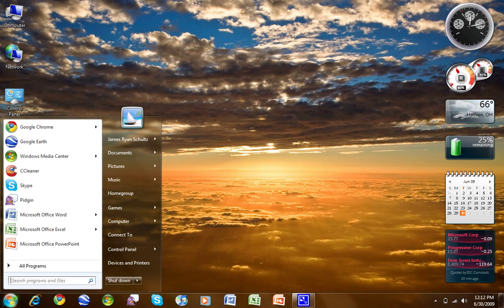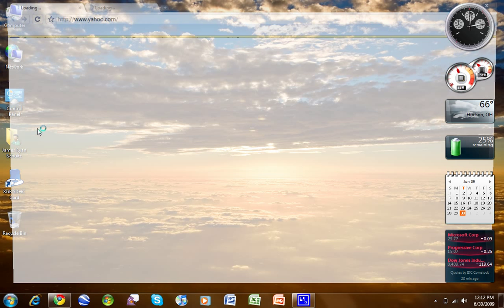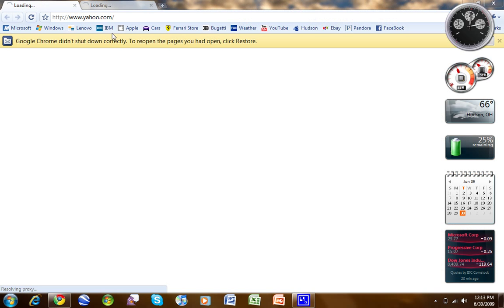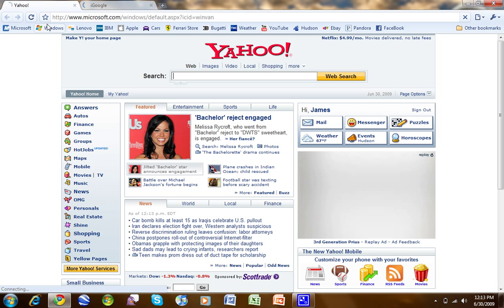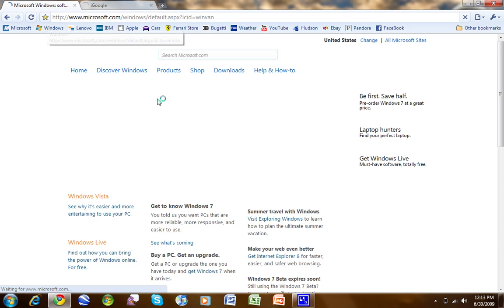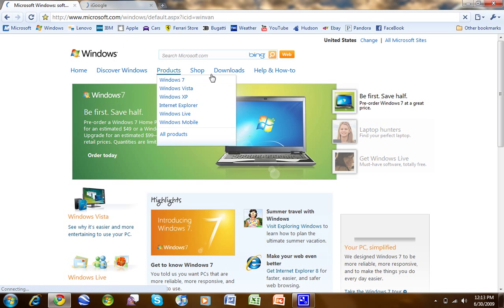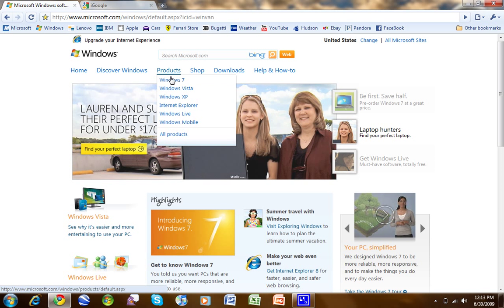So here's how you do it. You've got to open up a web browser, which mine didn't shut down correctly last time. Run over to Windows.com, which is actually Microsoft.com slash Windows. Go to Products, Windows 7.